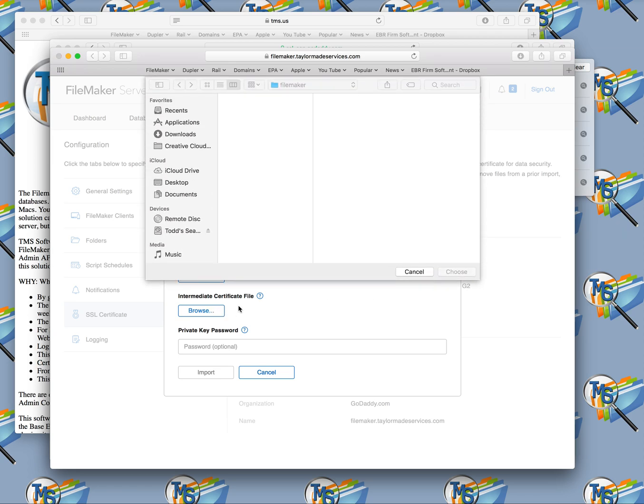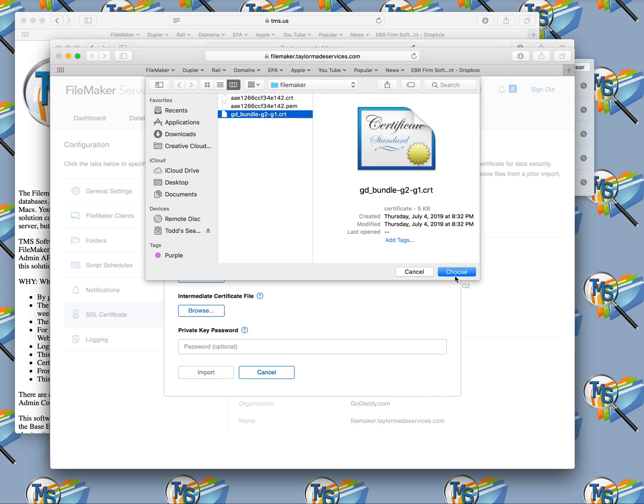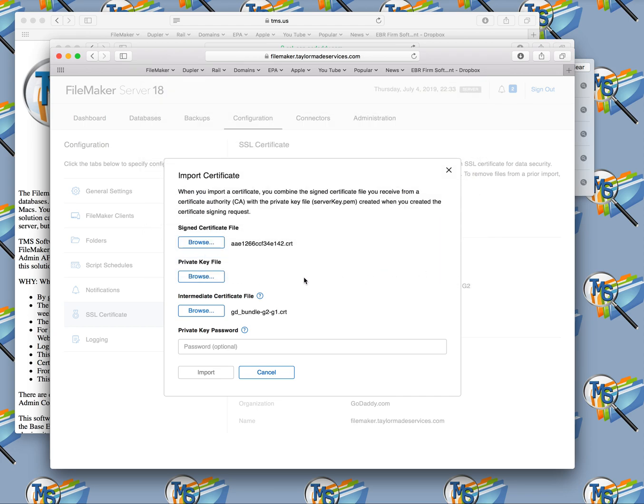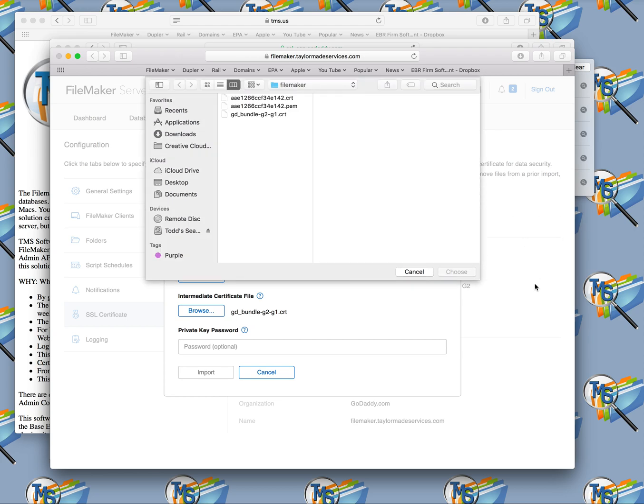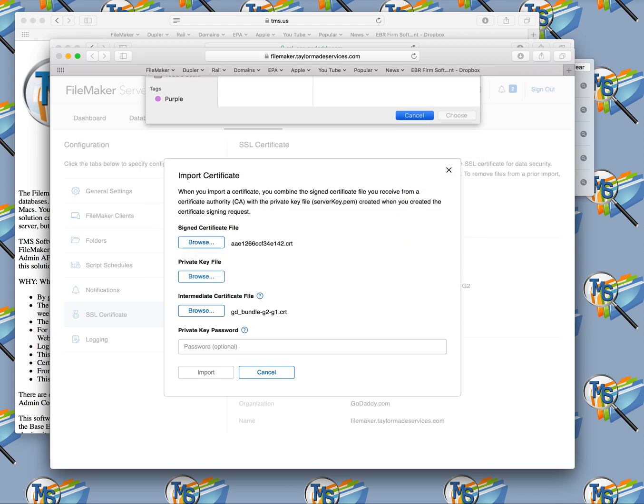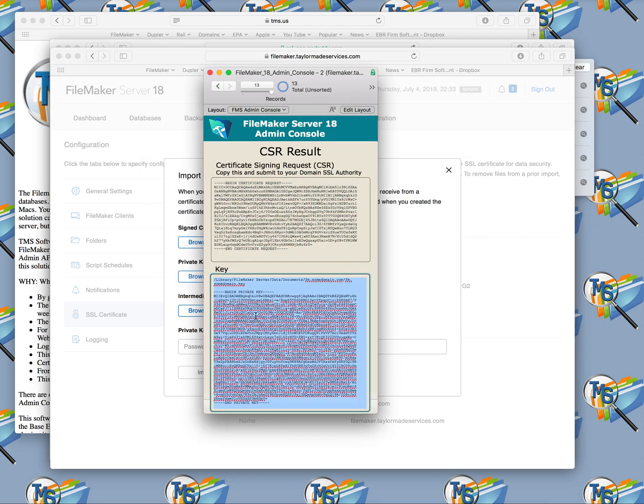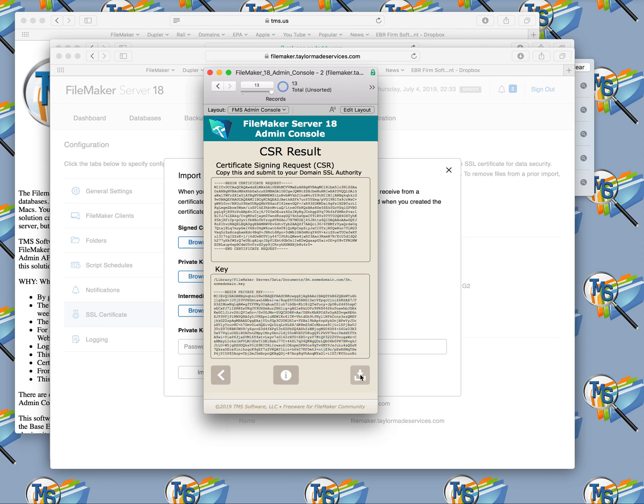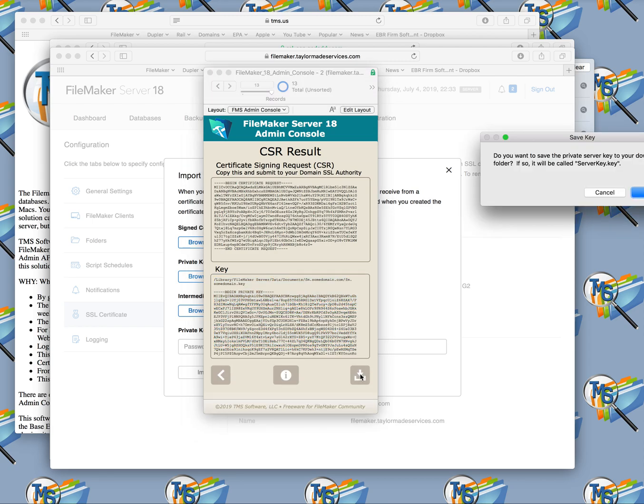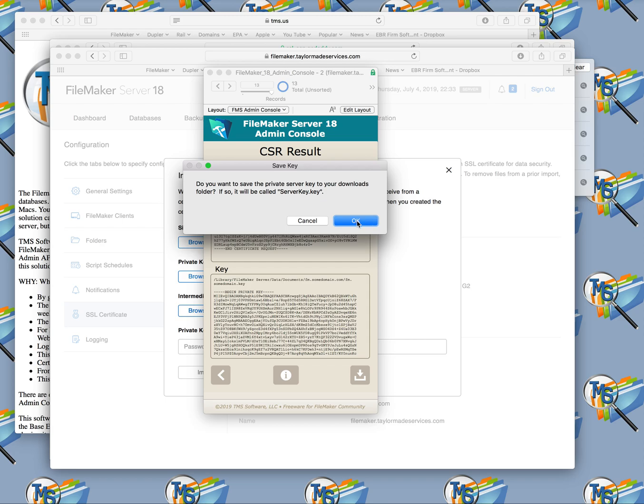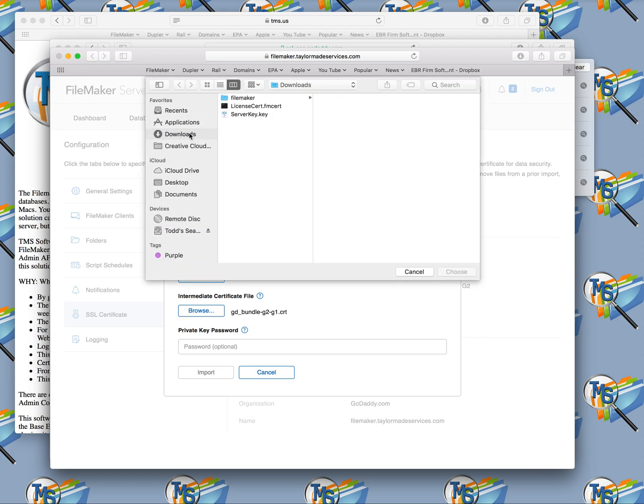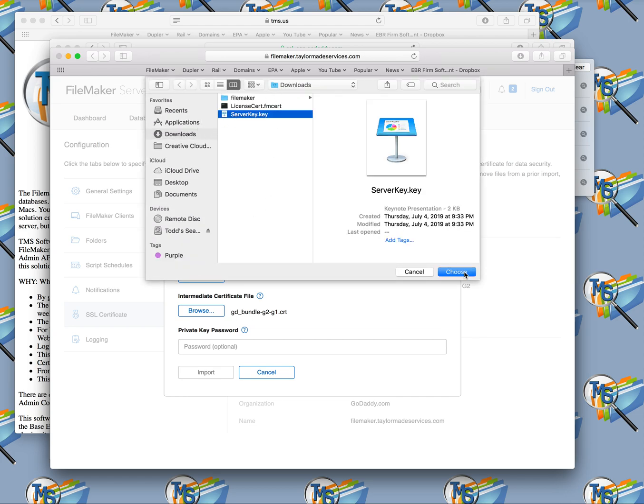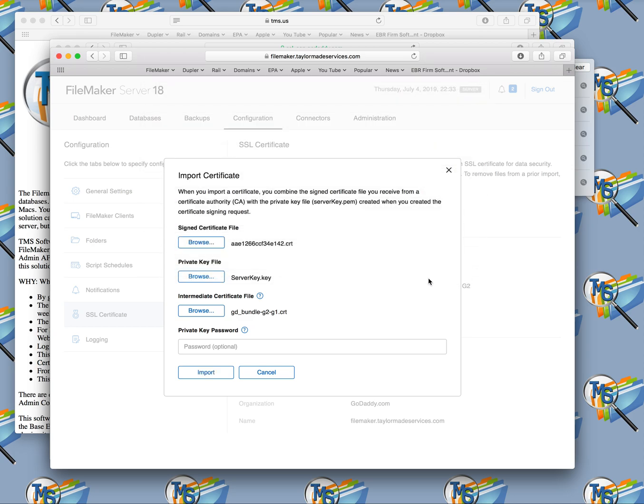Your intermediate file next will be in the same folder. This is your GD Bundle file. And then your private key is going to be back in your downloads folder. If you hit this downloads button, it now is going to save that key into your downloads folder. So you can hit private key and go to your downloads folder, and there's the server key that you attach. Once you have those three things attached, then you can click import, and that will have imported your SSL certificate.